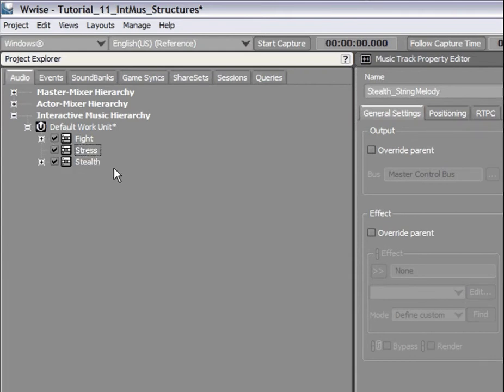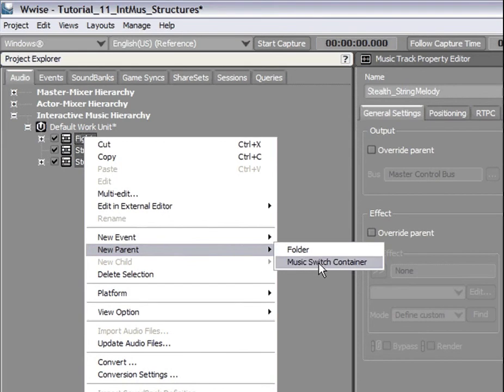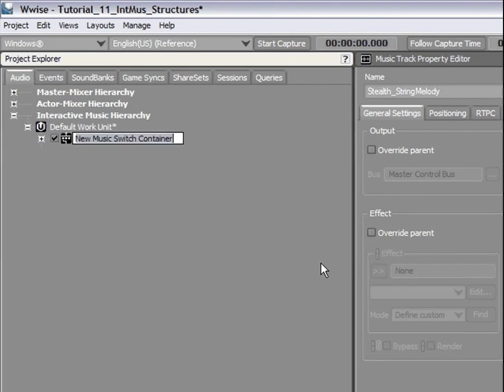Now that we have created our three playlist containers, let's now insert them into a music switch container. Simply select them and insert them into a new parent object, the music switch container. Name it In-Game Music.